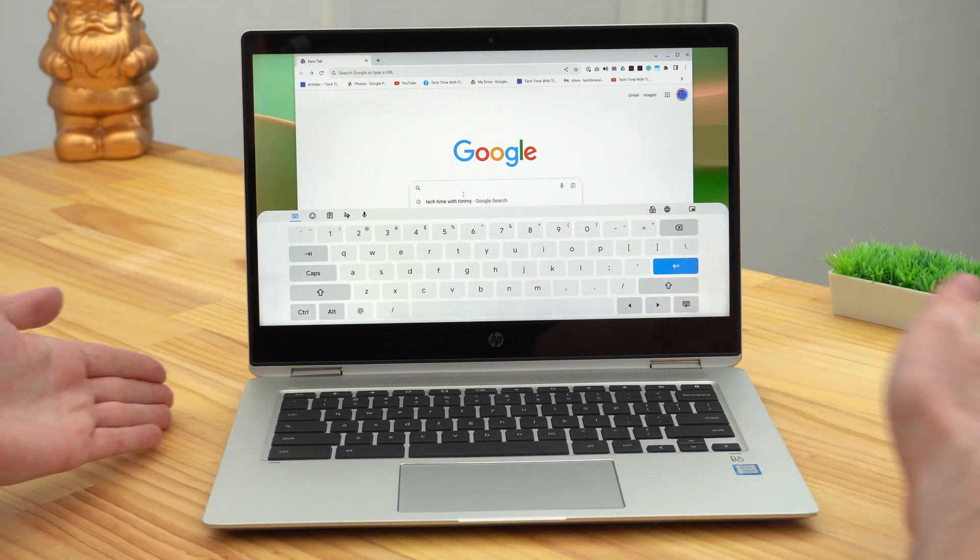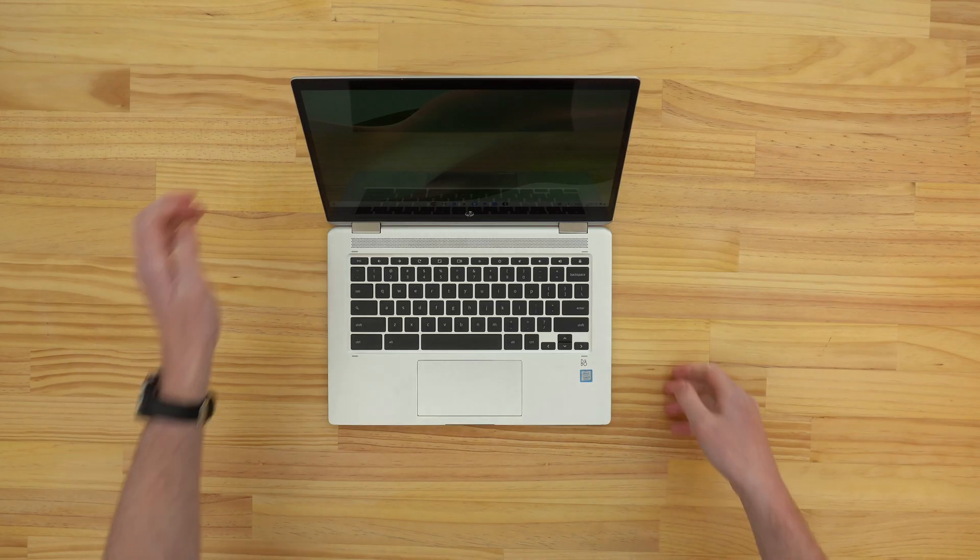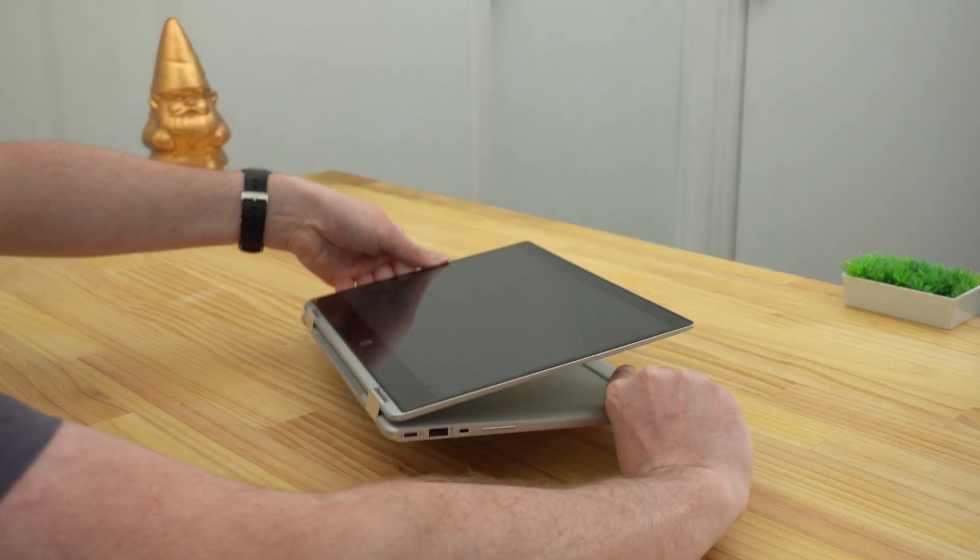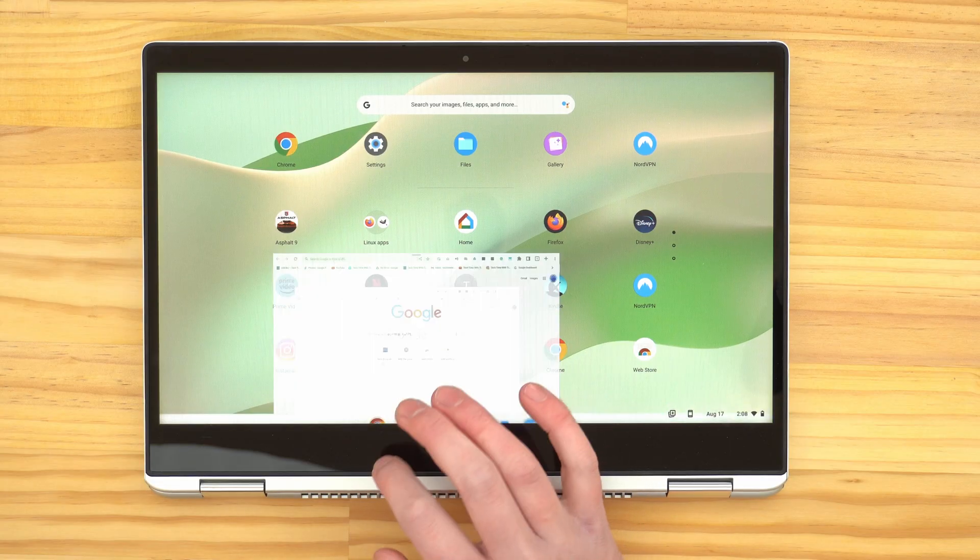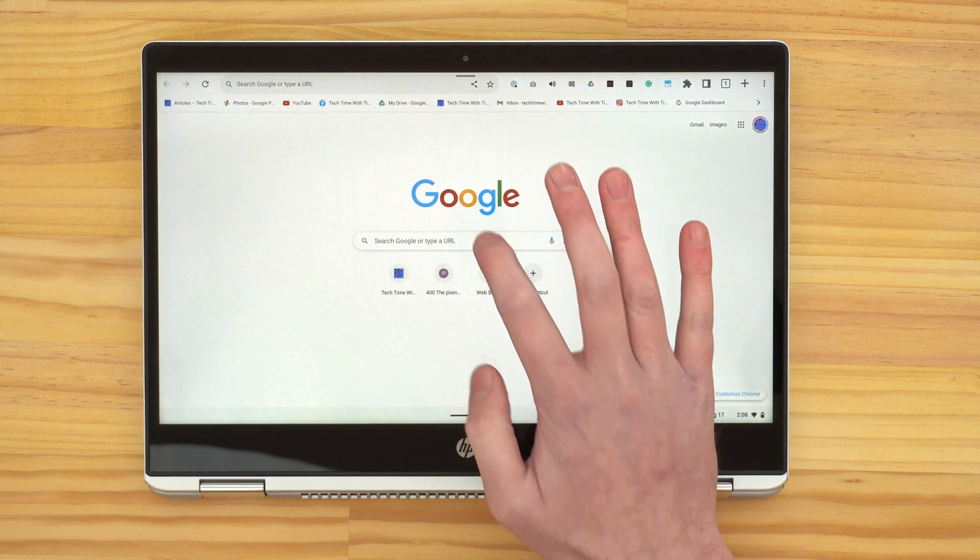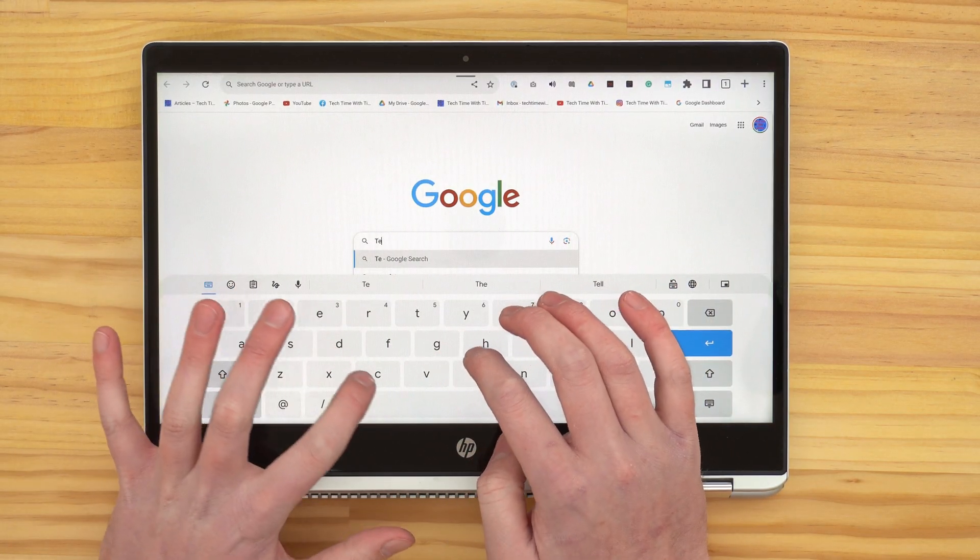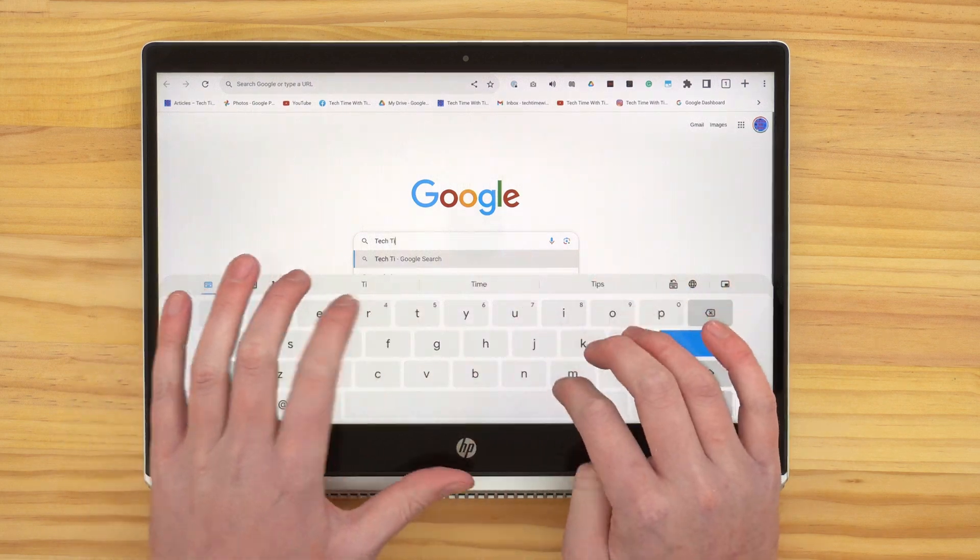In this video, Timmy's going to show you how to enable and use the on-screen keyboard on a Chromebook. If your Chromebook can fold into a tablet, an on-screen keyboard will pop up whenever you put your cursor in a text field, just like on a phone or tablet.